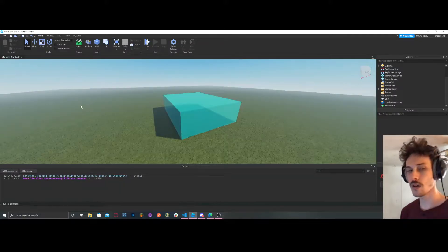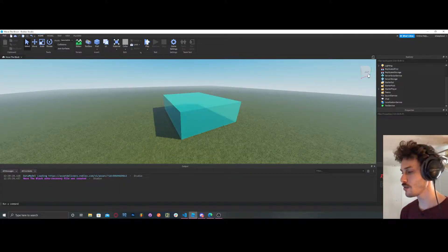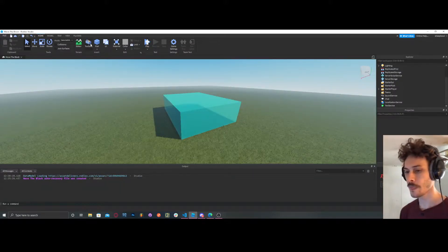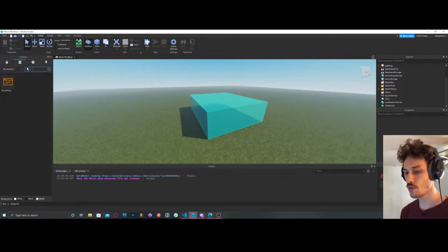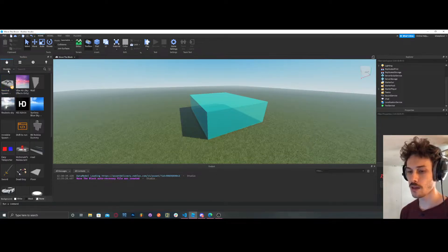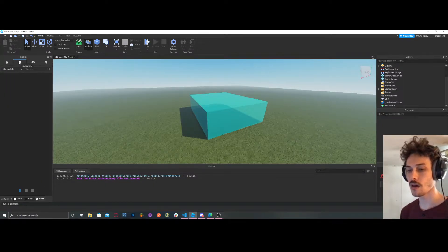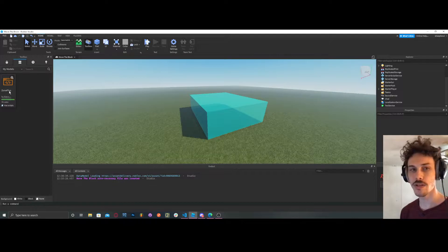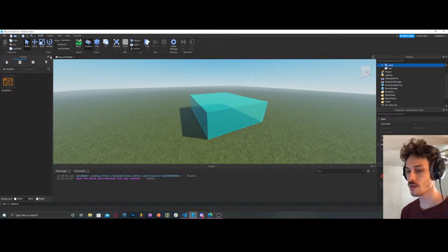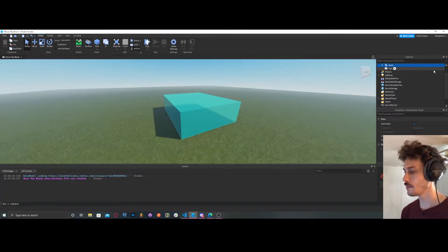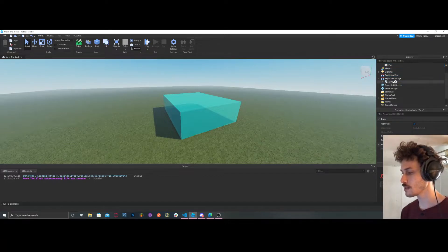Then you can go into your Studio and go to the Toolbox. You're probably going to be up here first — click on Inventory so you get your stuff, and you're just going to find your Zone Plus module. Take that module; I like to put it in Replicated Storage.